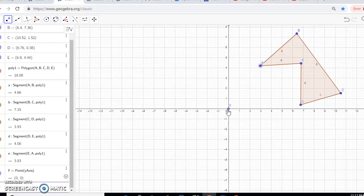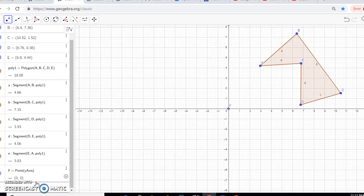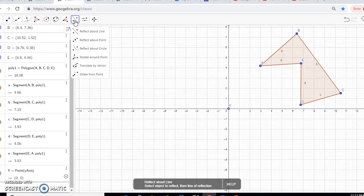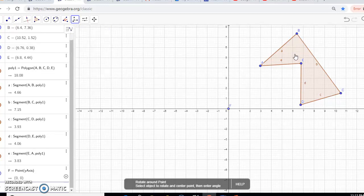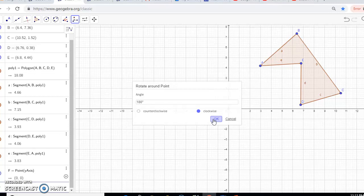When something is rotated 180 degrees, the rule in geometry is that the signs change for both your x and y values. So looking at point B — point B is at 6.4 and 7.36. In order for it to be rotated 180 degrees, it would have to become negative 6.4 and negative 7.36. We could type that in on the side, but there's another way using GeoGebra. We're going to come up here, click on 'rotate around point,' click on the pre-image, click on the point of rotation, type in 180 degrees, set it to rotate clockwise about the origin, and hit OK.